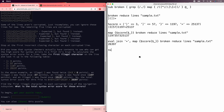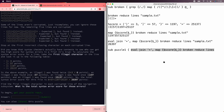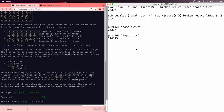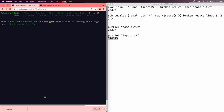There we go: 26397. So let's save that. Puzzle 1 is going to be a val.join, reducing lines of the first argument. Puzzle 1 sample.text. Puzzle 1 input.text. All right.